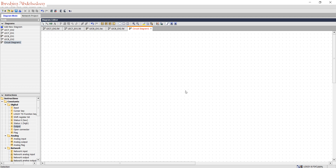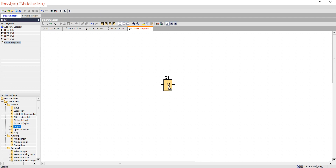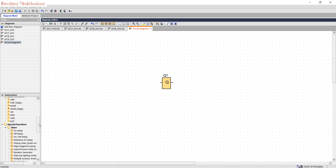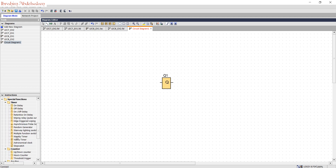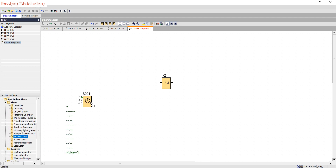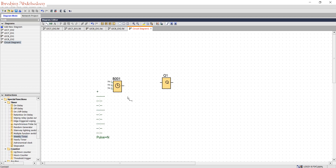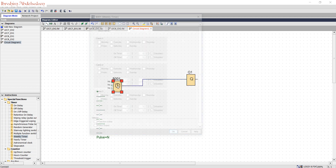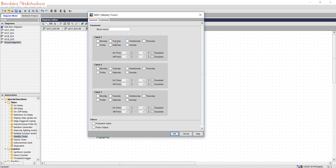I open Logo Soft Comfort. I will drag and drop one output, and I will drag the weekly timer. Let's connect it. Double-click on it. I will activate channel 1.